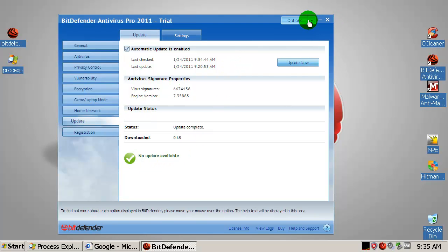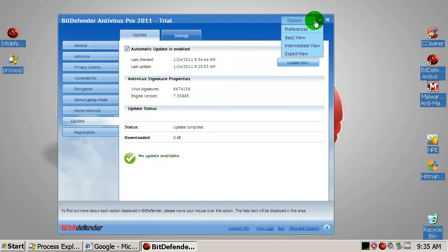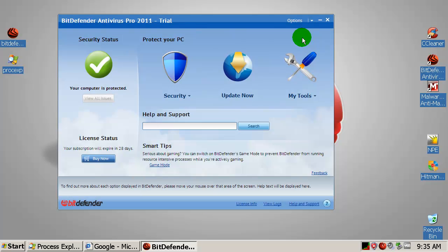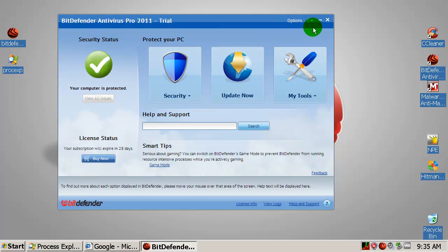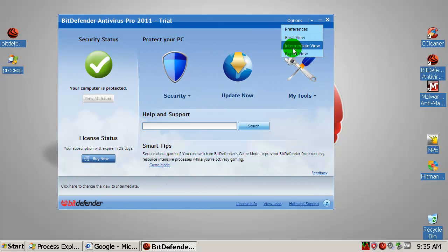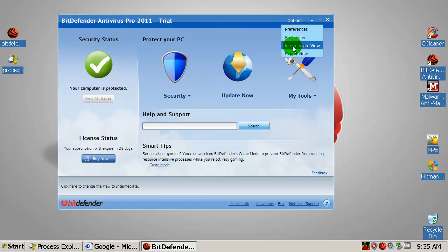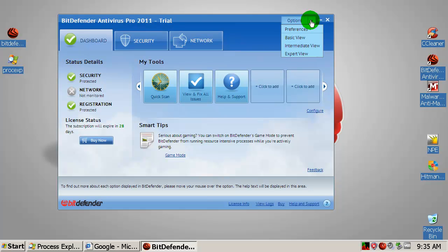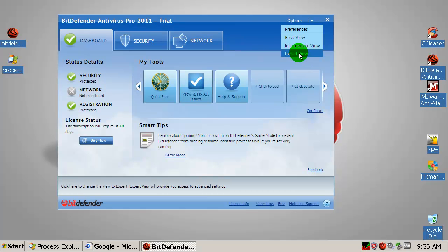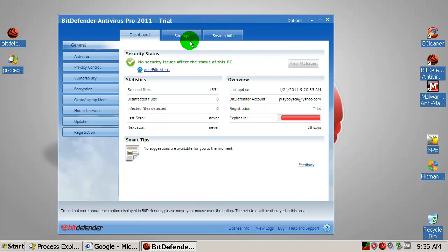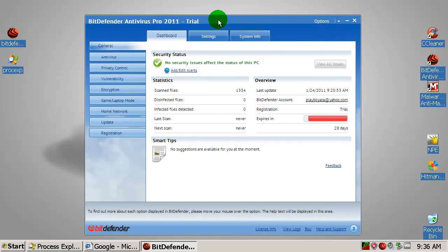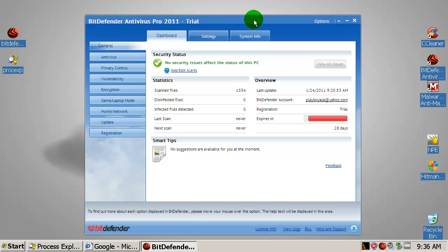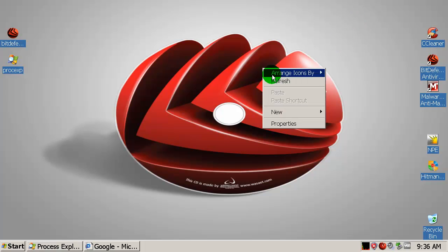Over here you have options and you can switch to basic view. This is more for beginners. Over here you have intermediate view and this is more for, I would say, average users. And you have expert view and that's for me. Haha, I'm just kidding. I'm an average user like any others, the most of the users. And we are ready to go.